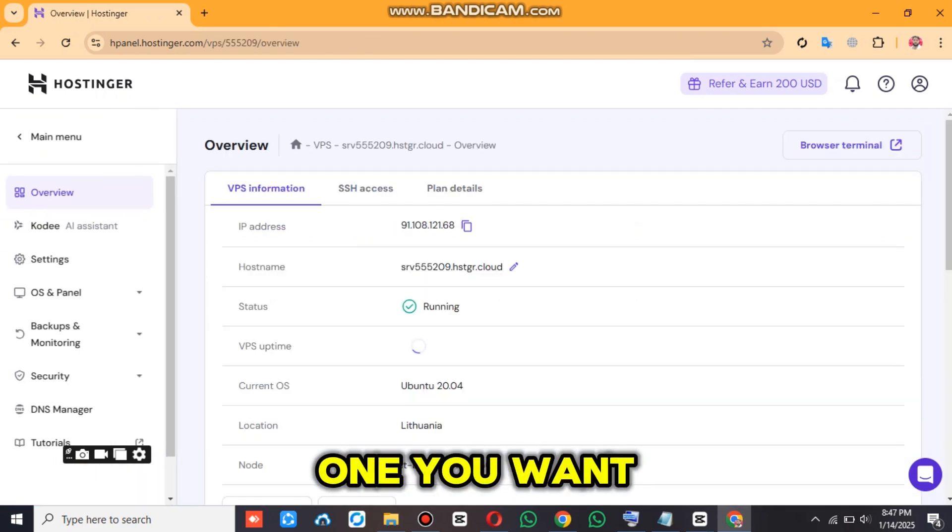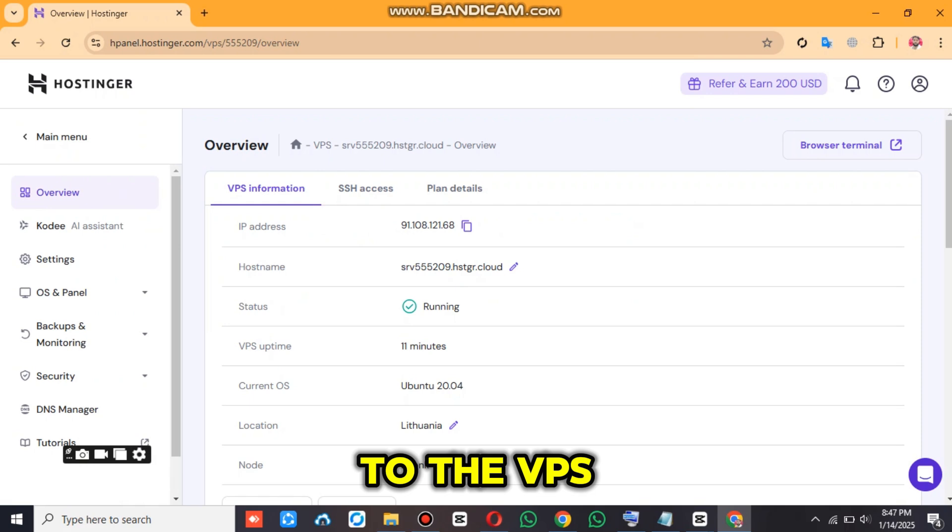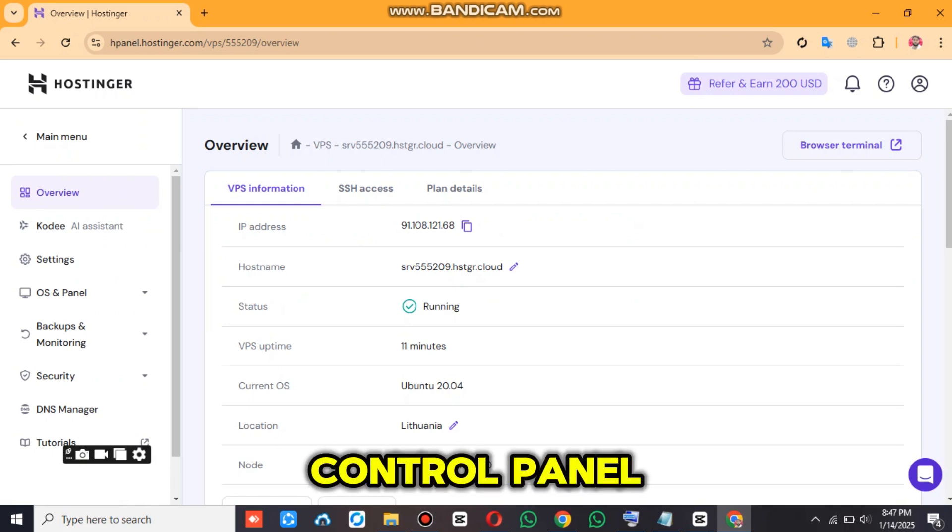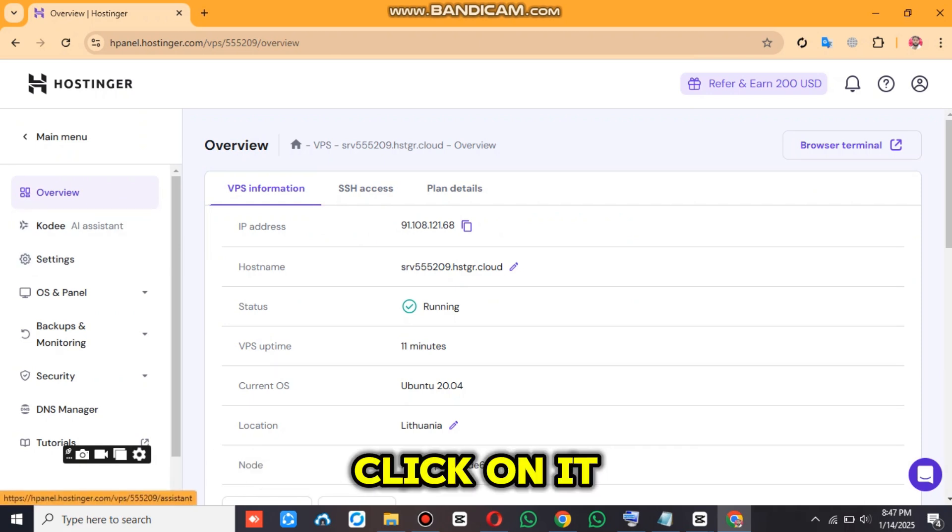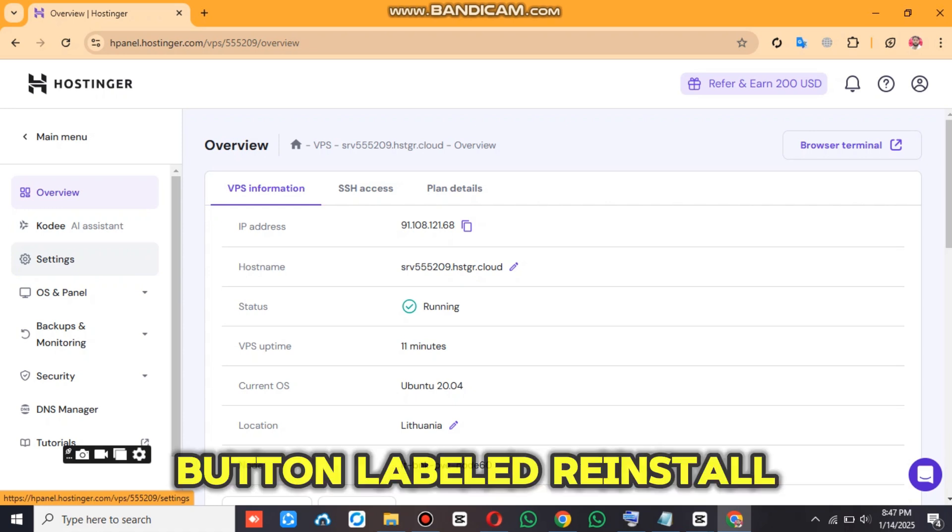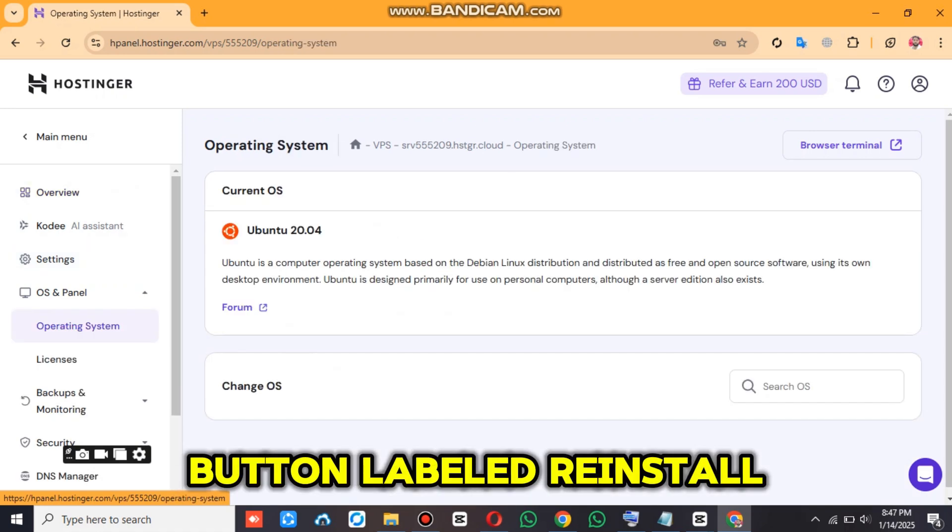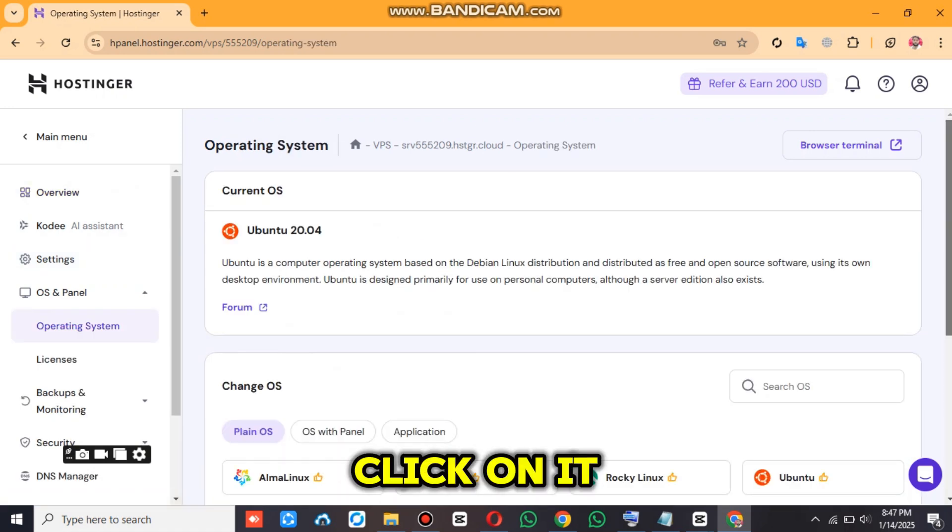Click on the one you want to reinstall to open the VPS control panel. Look for the Settings option and click on it. In the Settings, you'll find a button labeled Reinstall OS. Click on it.